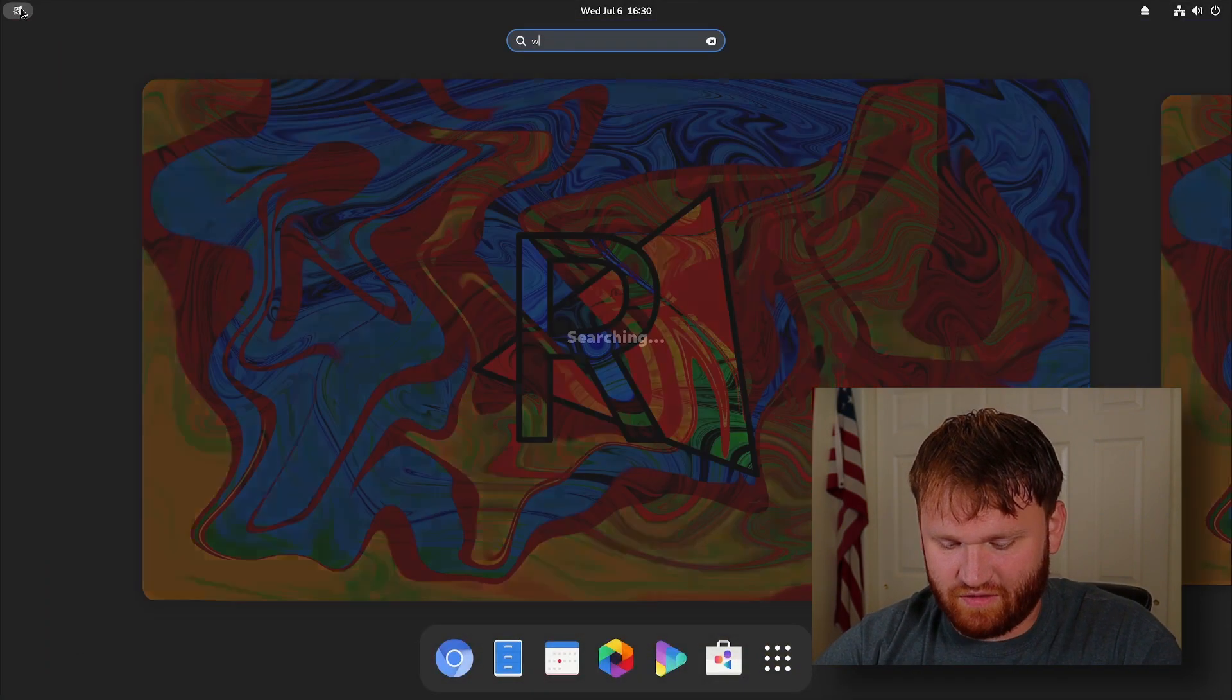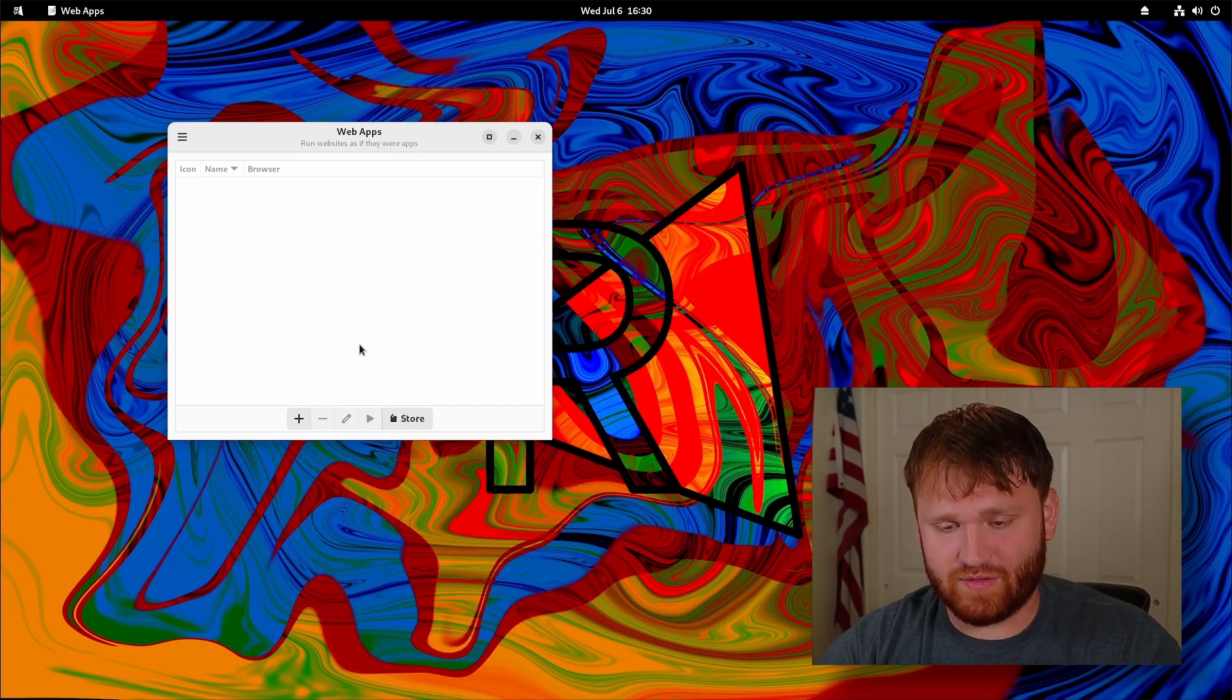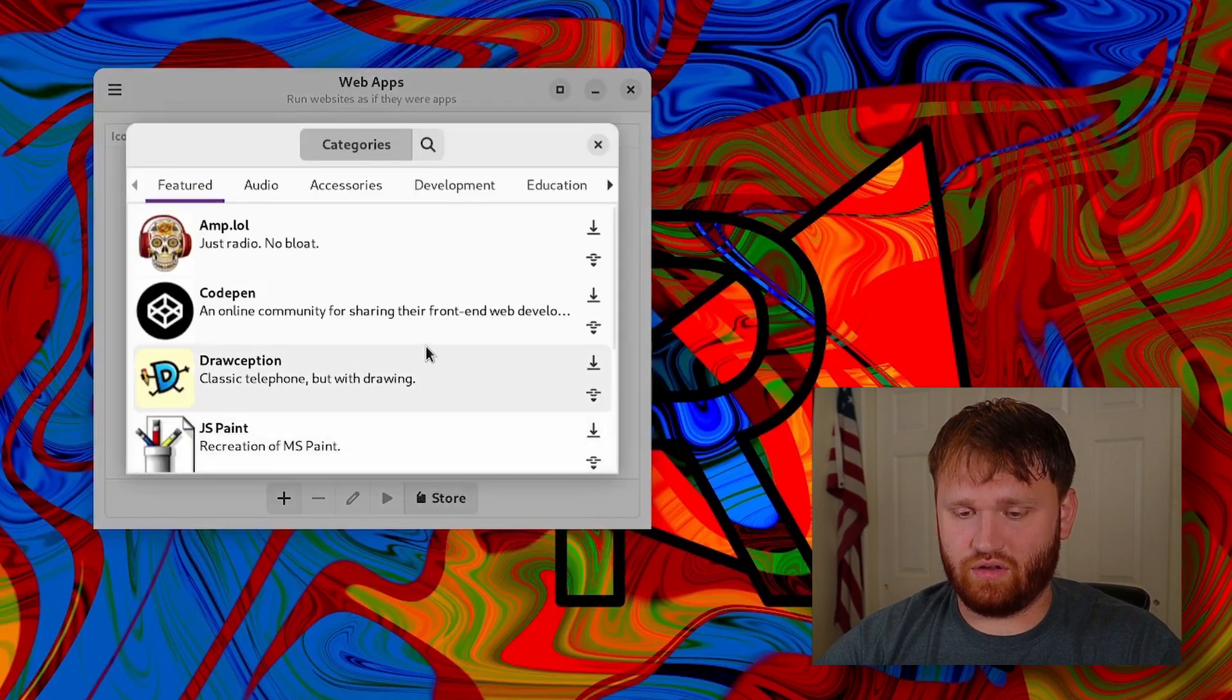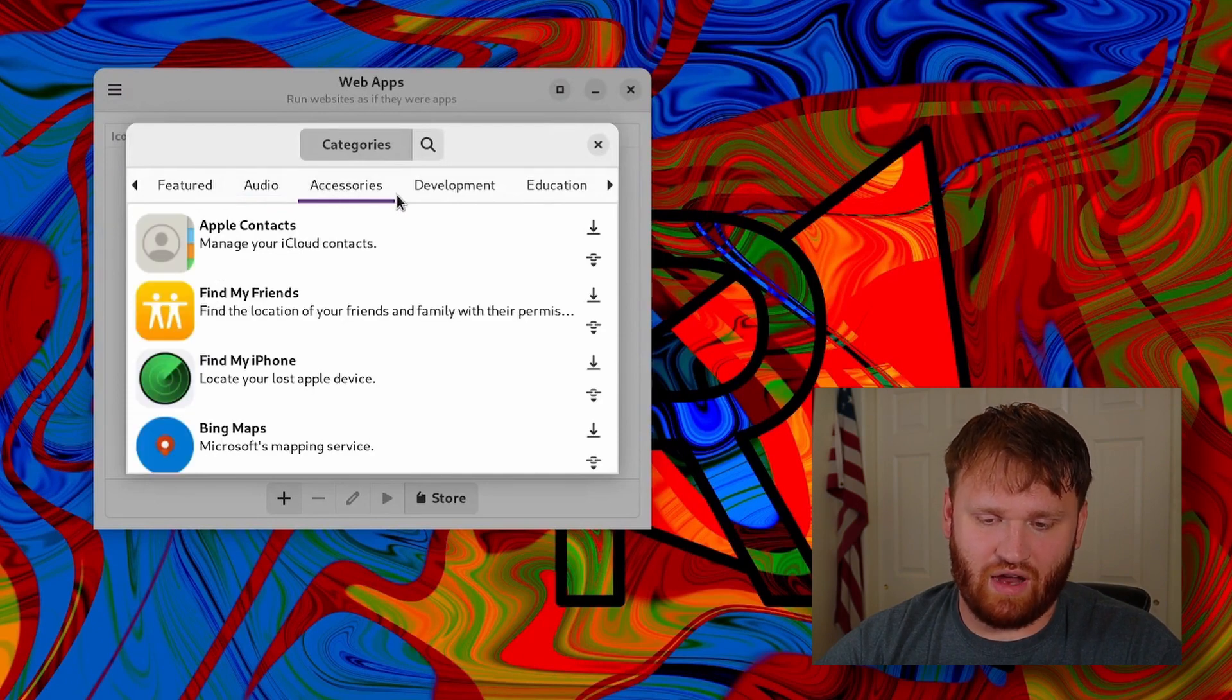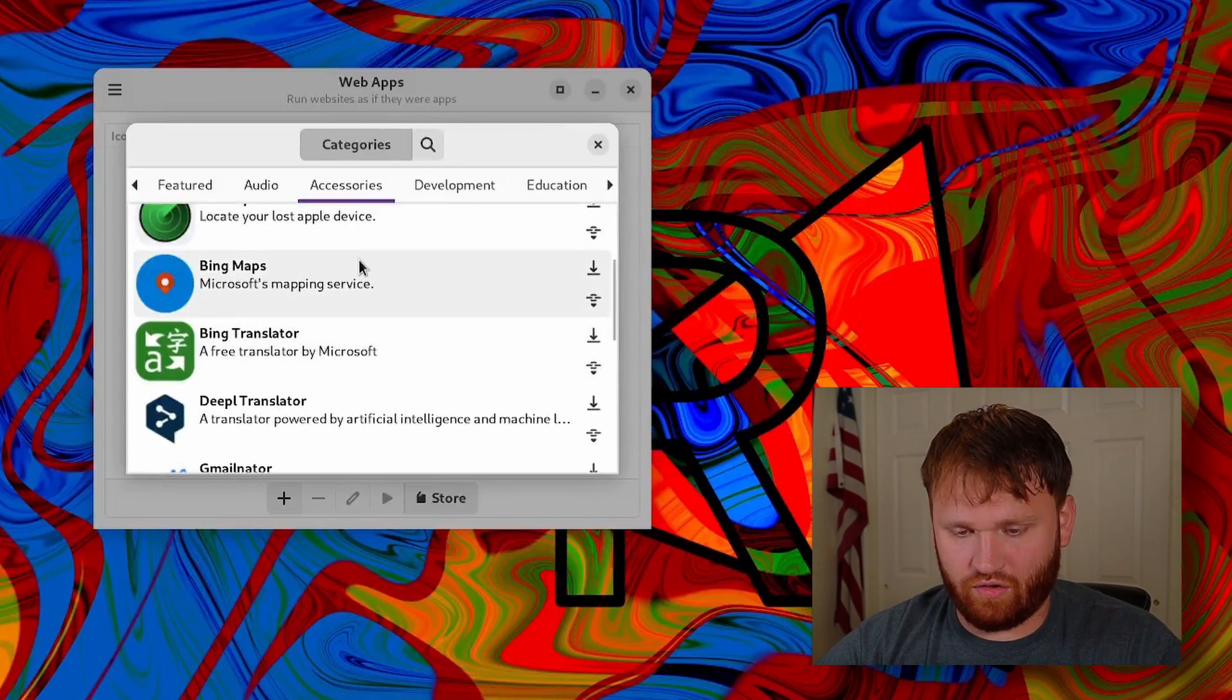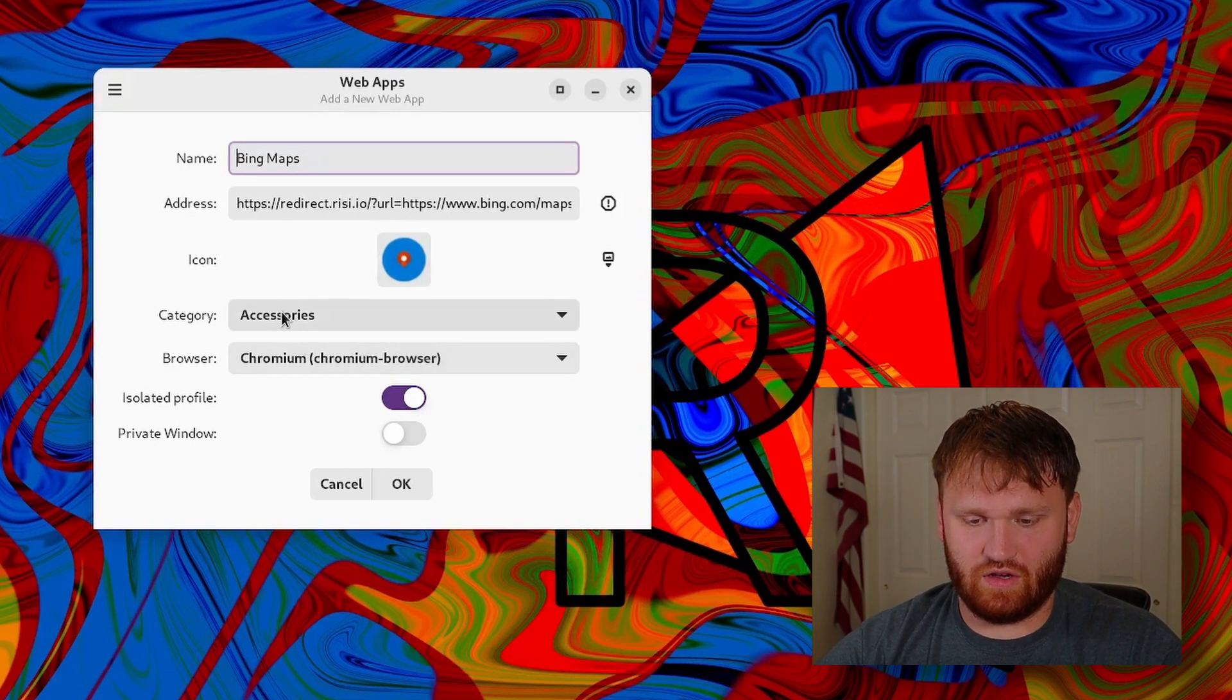So with that, we're going to dive into the web apps. This is cool. This is basically the exact same web app manager that is in Linux Mint, which is a phenomenal application, except that RISI OS is incorporating a store, a web app store within this. So this is the application here and if I click on store you can see we have a couple preset applications. I'm assuming as time goes on there's going to be a lot more added. Accessories, you can see some of the Apple stuff. Let's say for some unholy reason we want to use Microsoft Bing Maps.